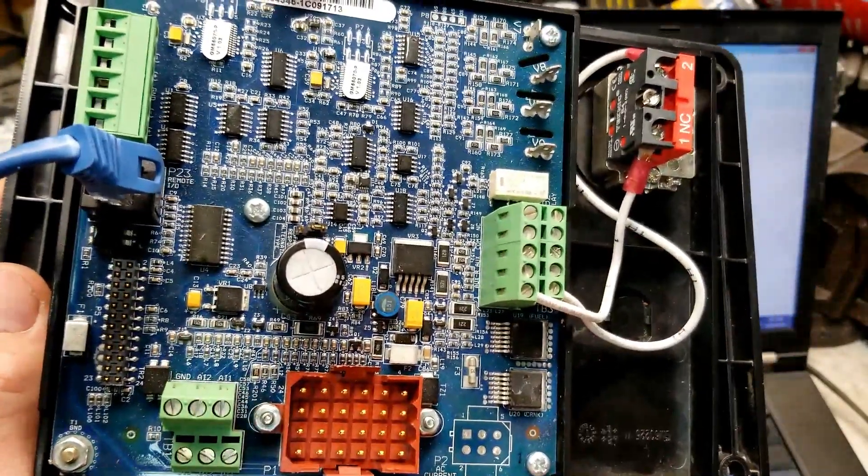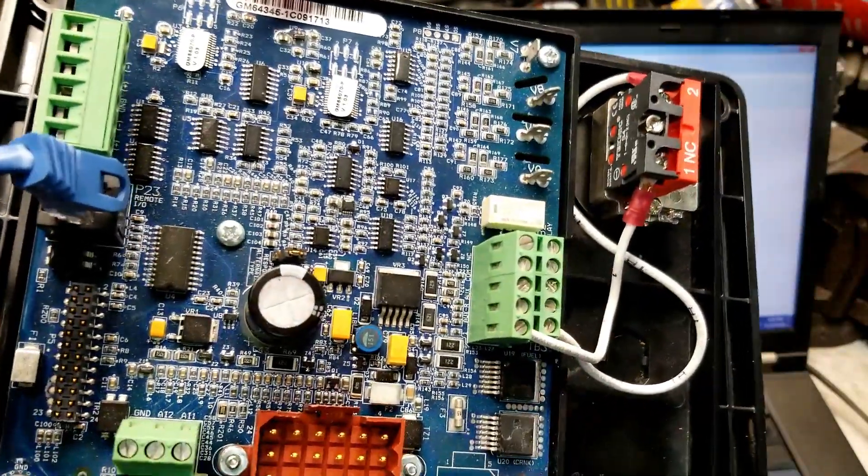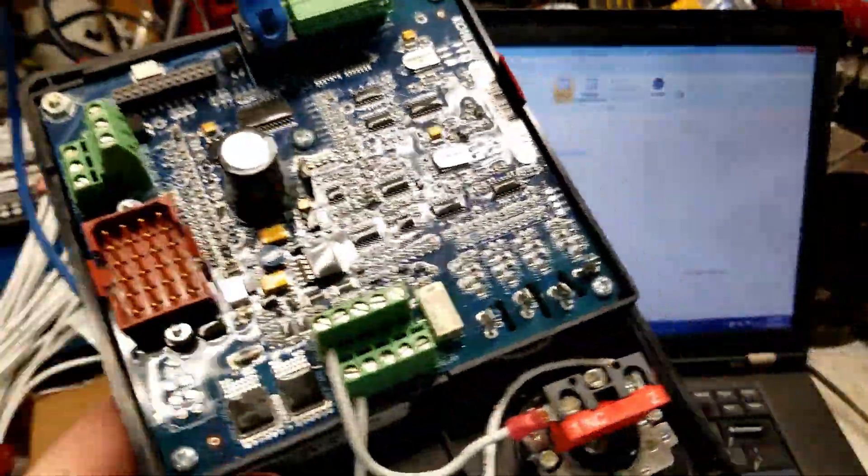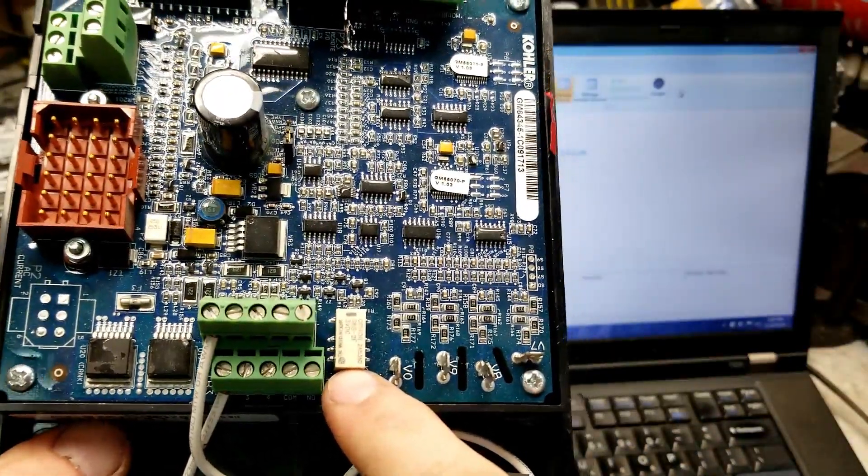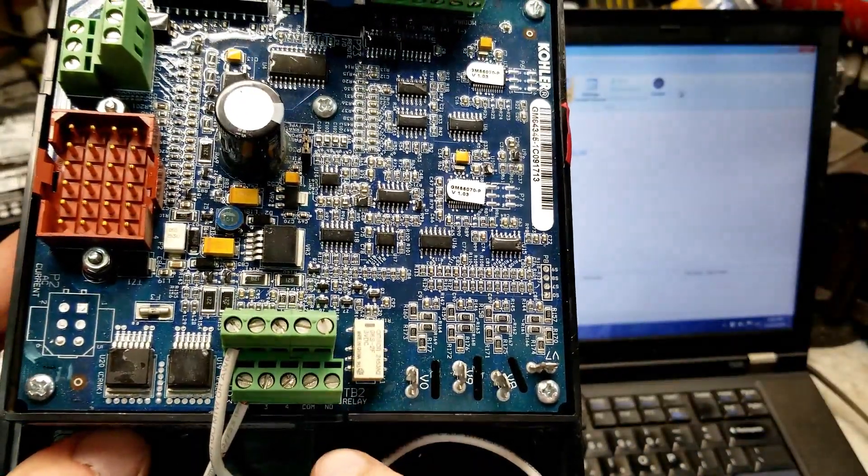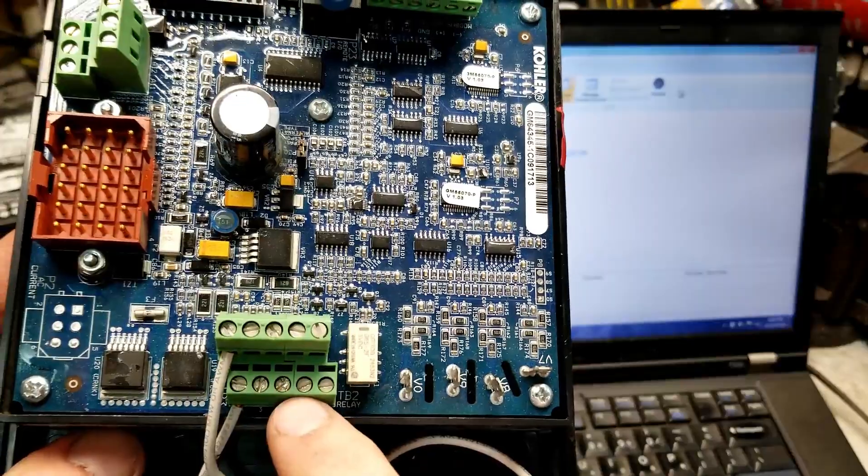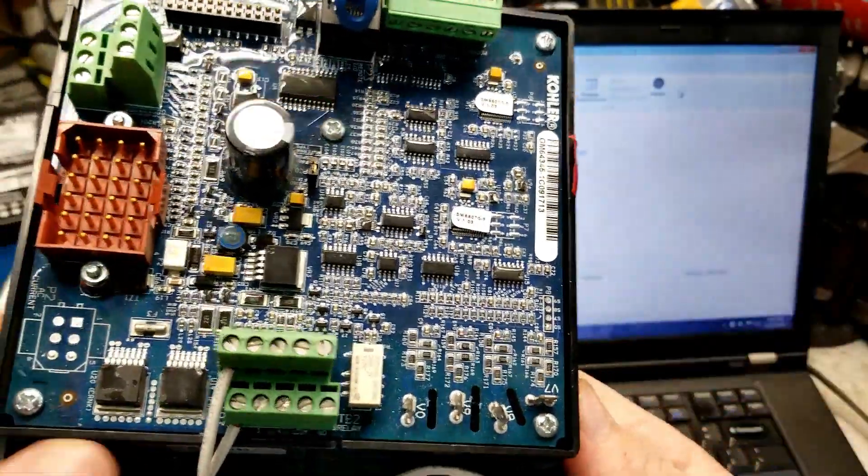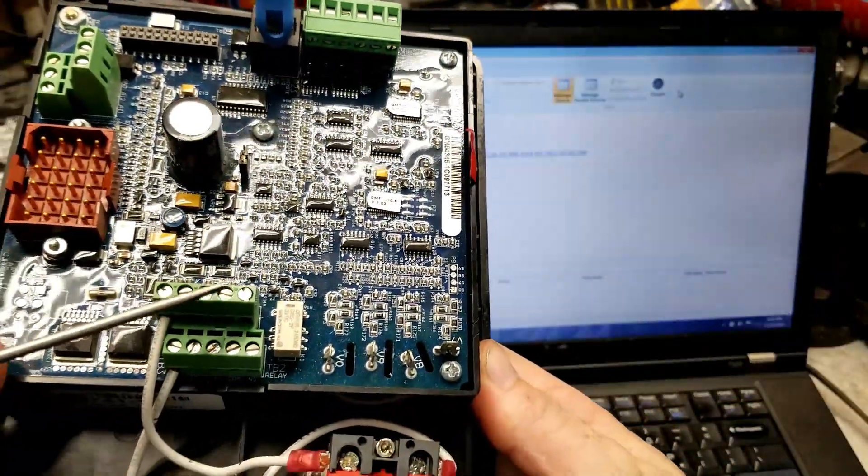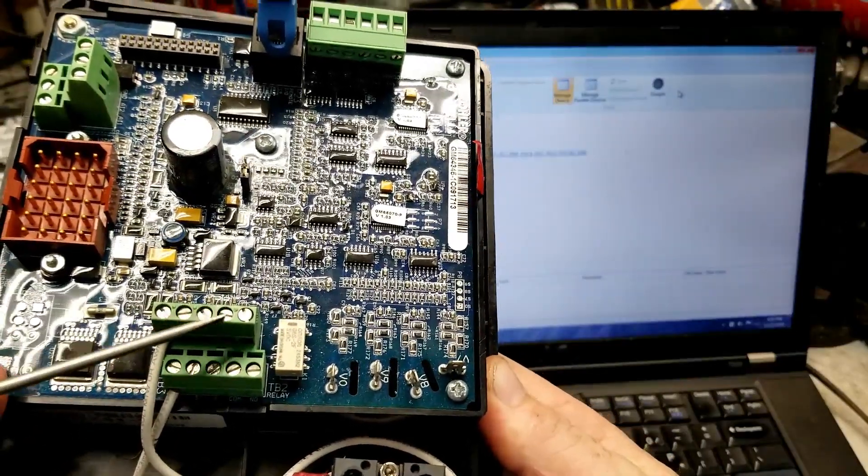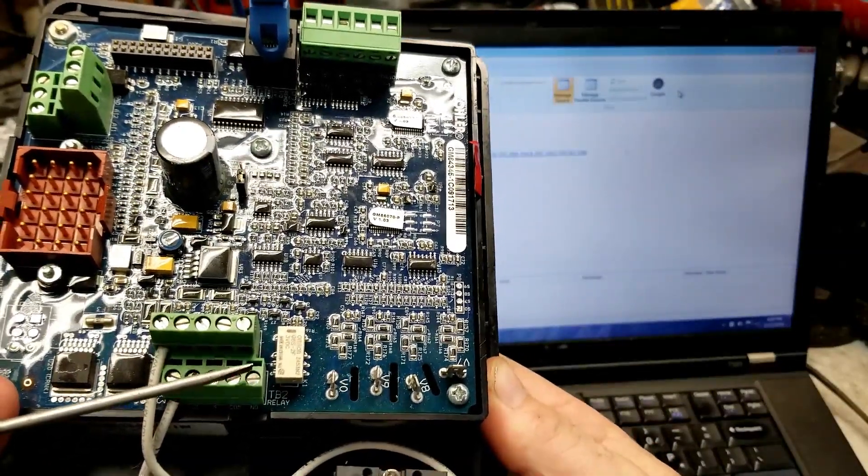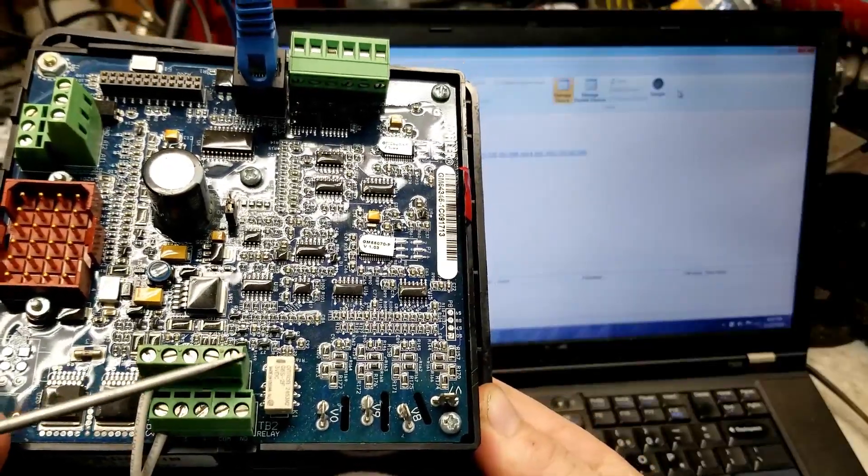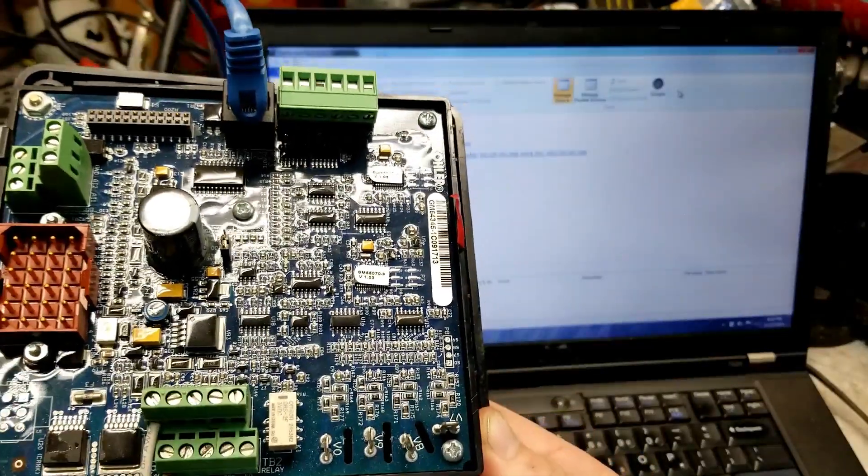And then you have two analog inputs right here for like fuel float and other whatnots. While we're here, let's talk about the one output that this has on it. It's the second wire. And let me get a pointer here. This one and this one right here are your common. They're both there and internally tied together. Then you have a normally open and a normally closed. They go back to this relay right here.